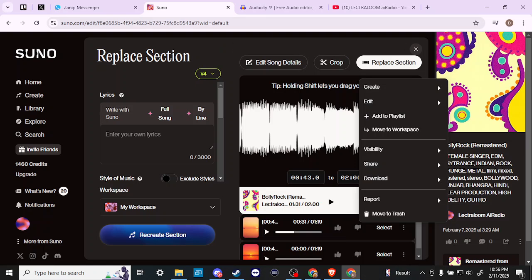And that's how you can edit in Suno — that's all there is to it! If you found this video helpful, please leave a comment and like and subscribe for more helpful tips.